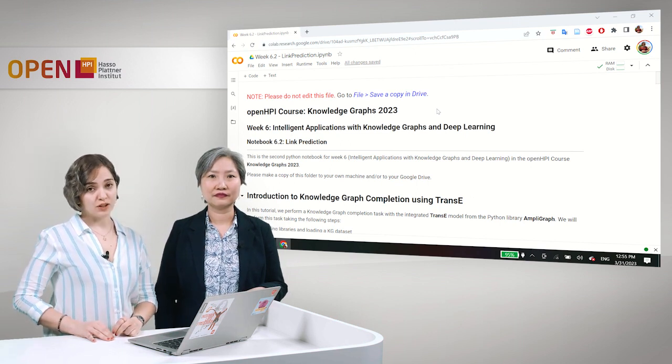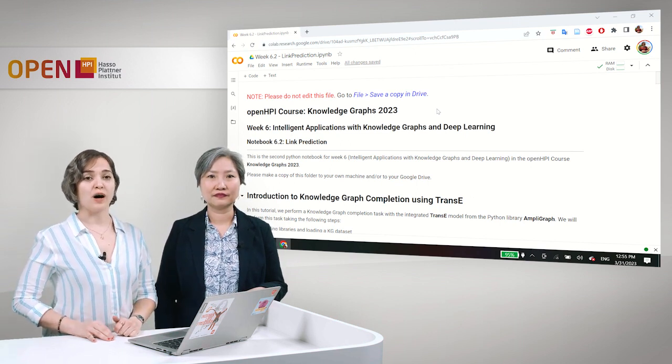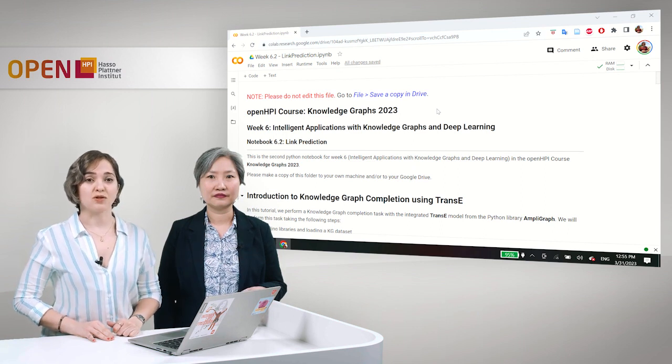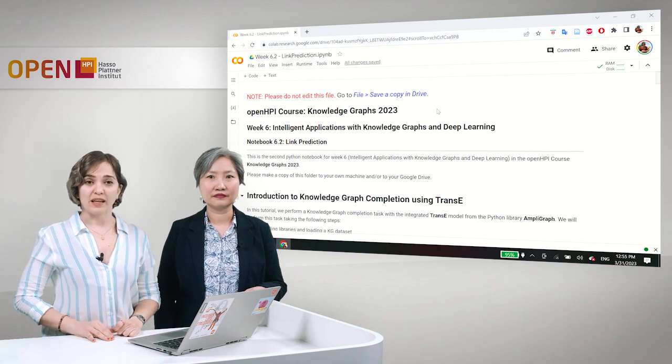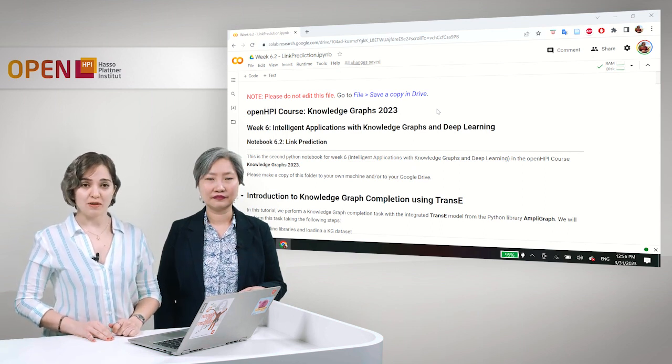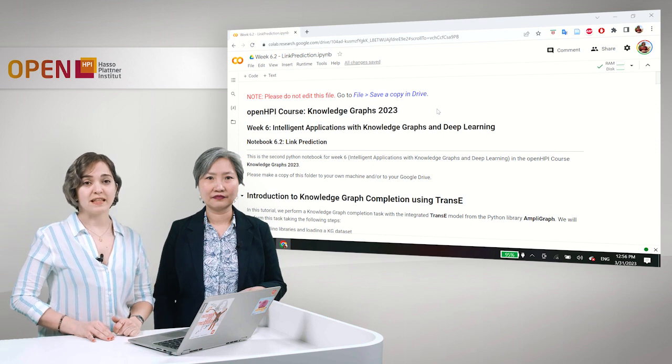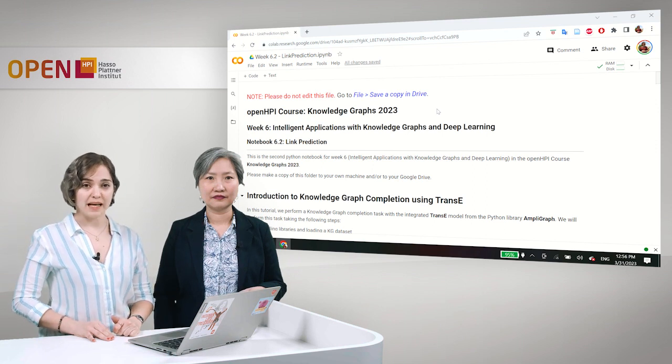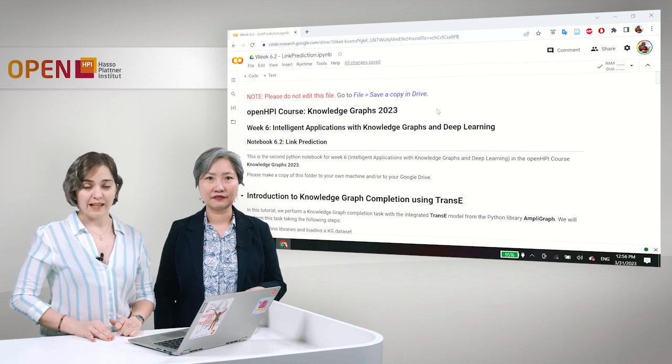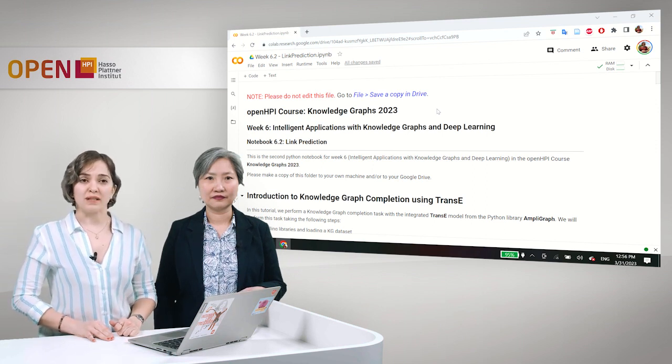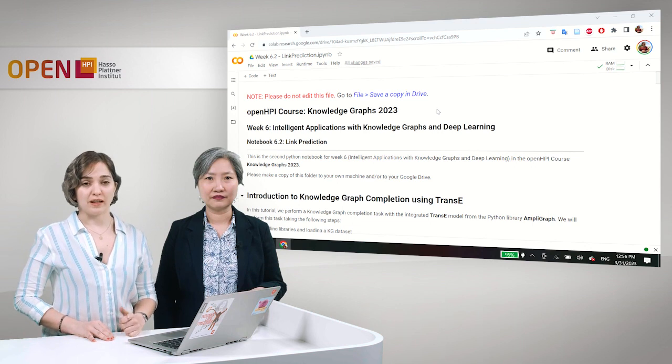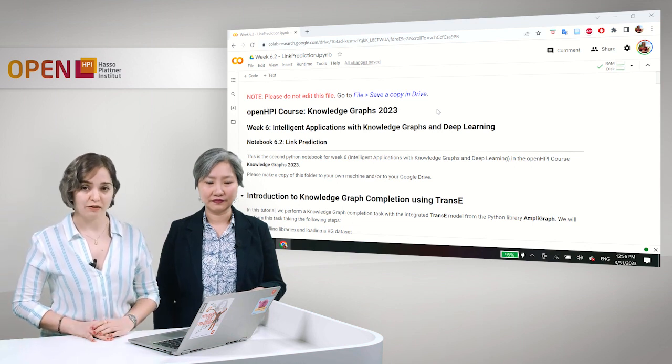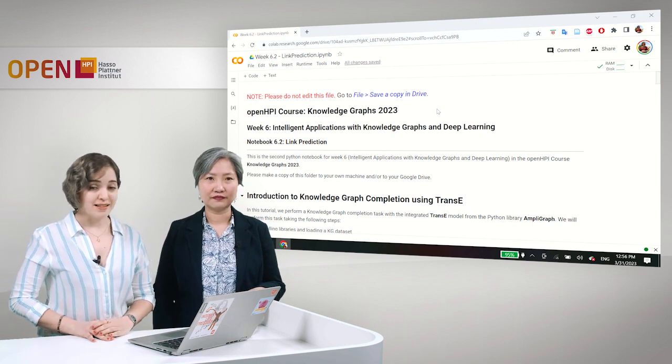We will show you how you can actually check all the triples in a Knowledge Graph, see if there are missing links, and find out what missing links you can actually add to this Knowledge Graph.